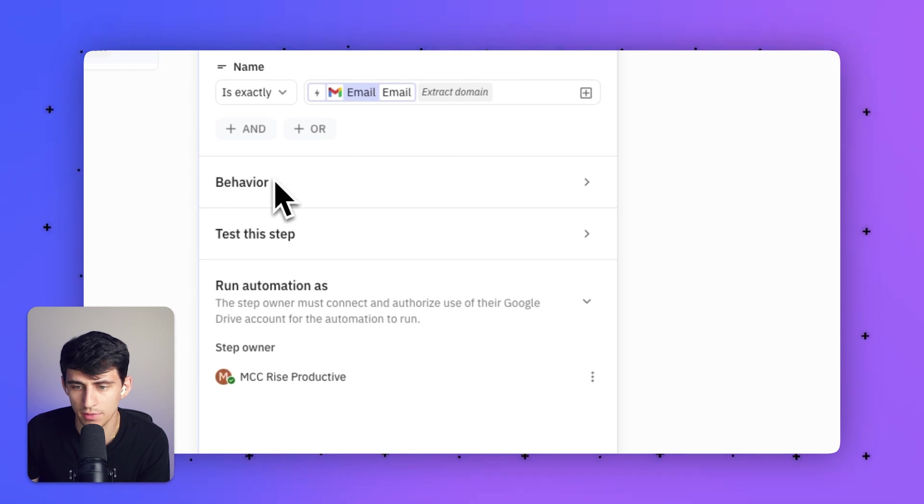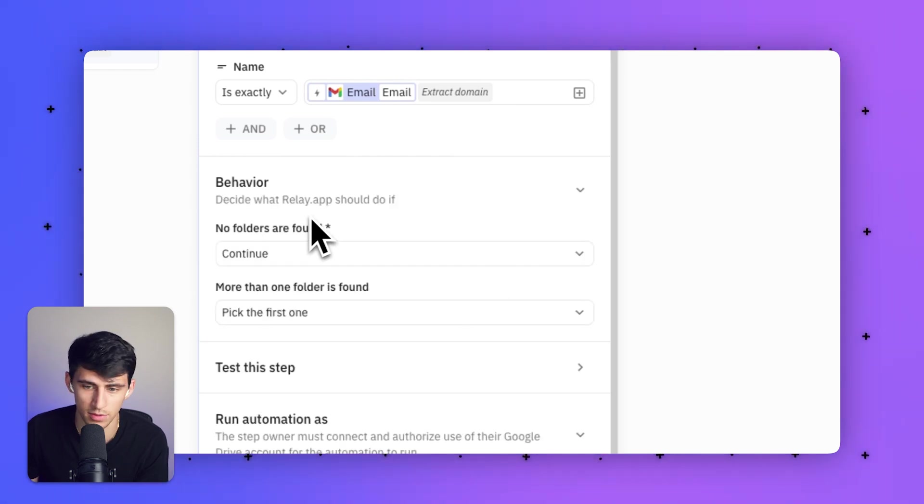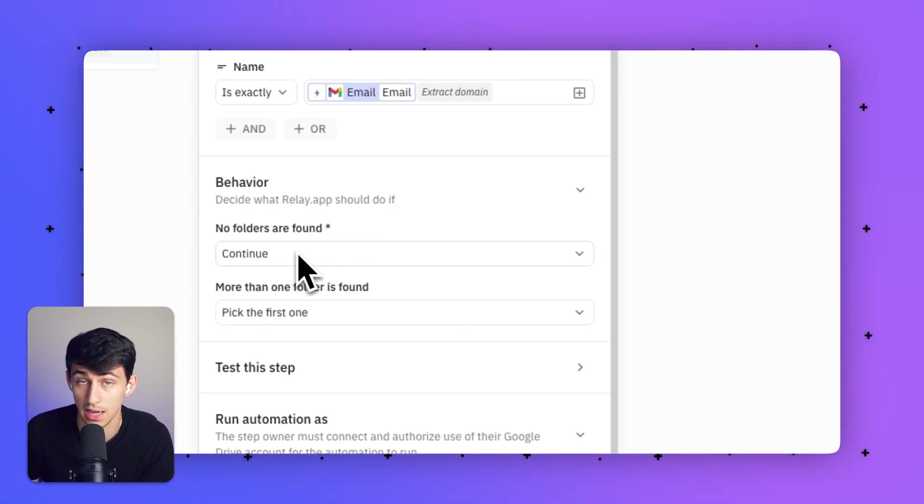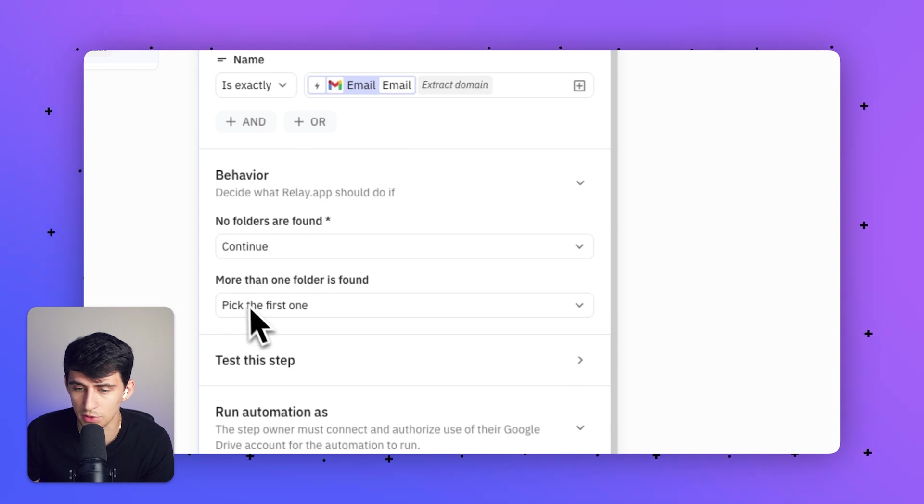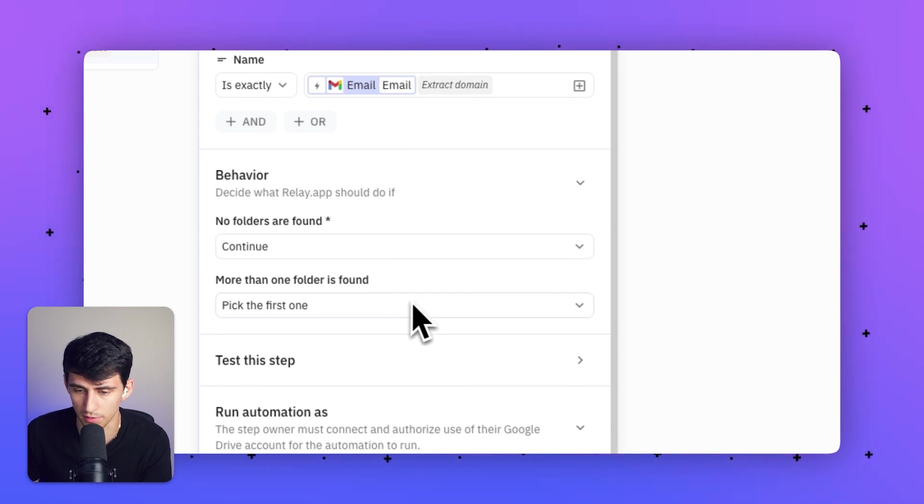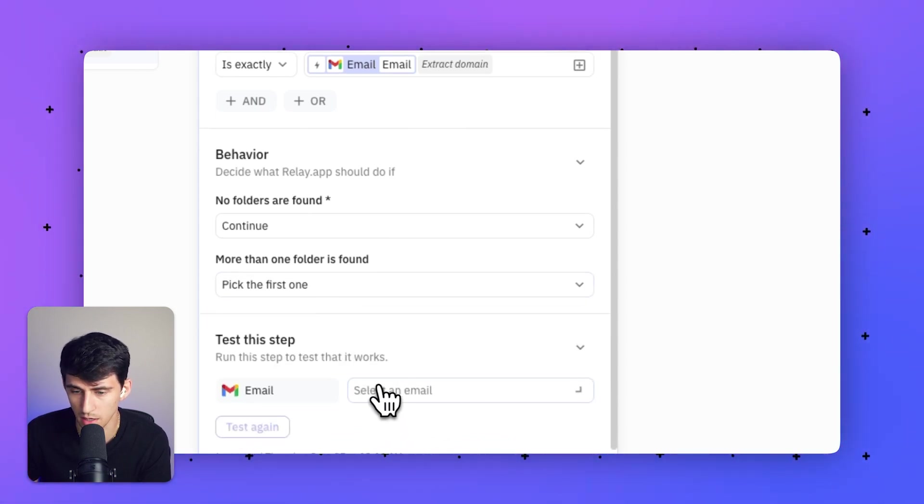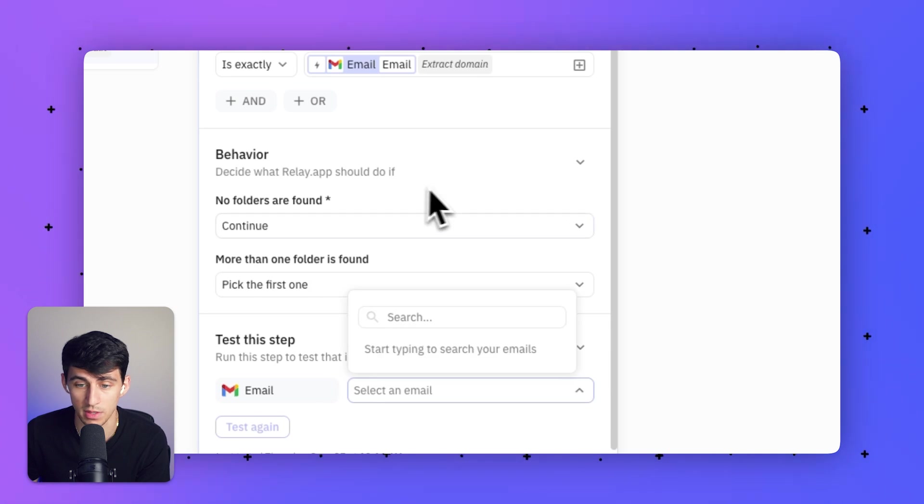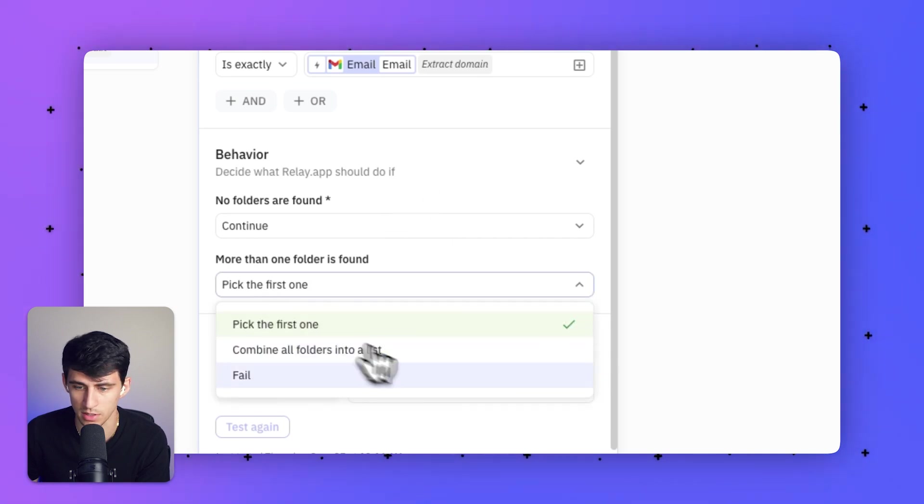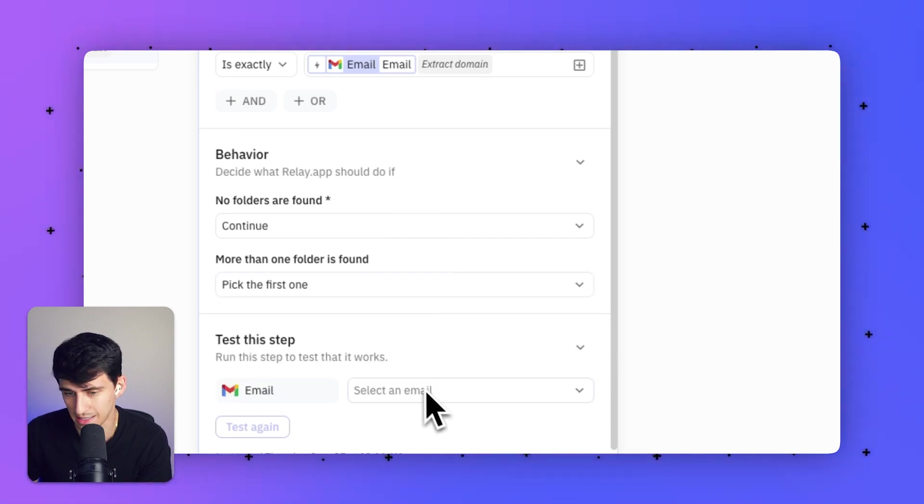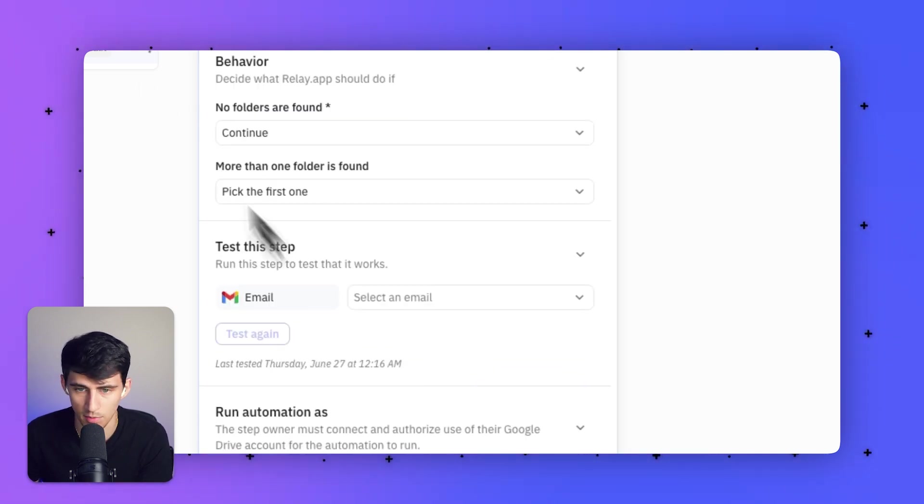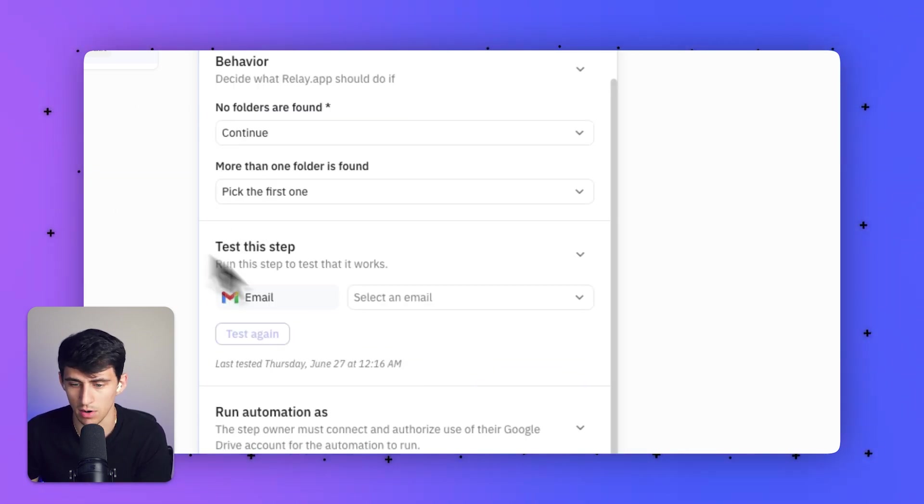What happens if that isn't found? I'll have it continue because I have a solution to fix that problem. If there's more than one folder, you can pick the first one. At any point, you can test this or any of the different steps. You can test the step or test the entire automation.